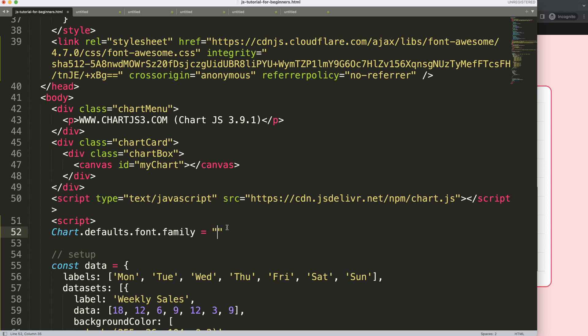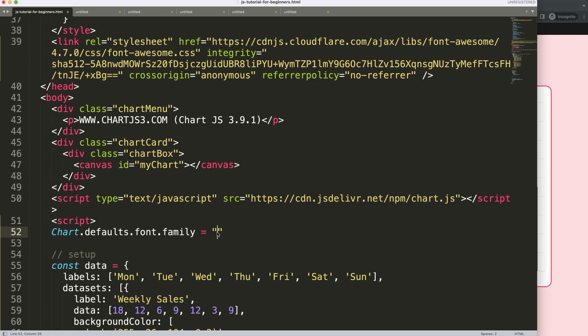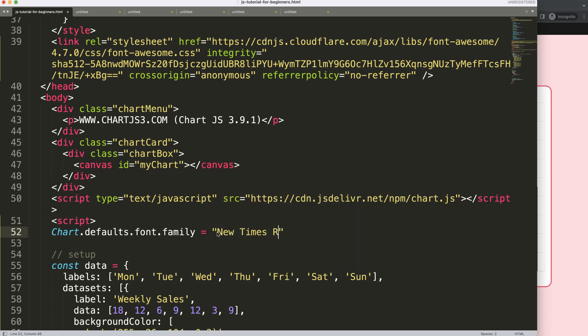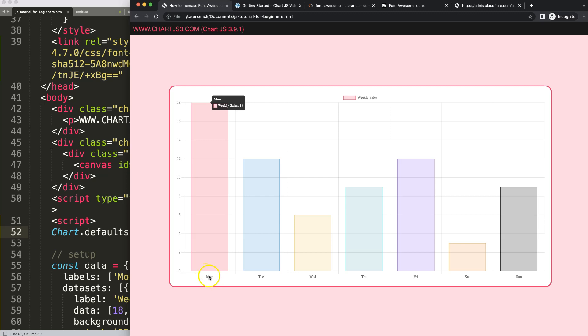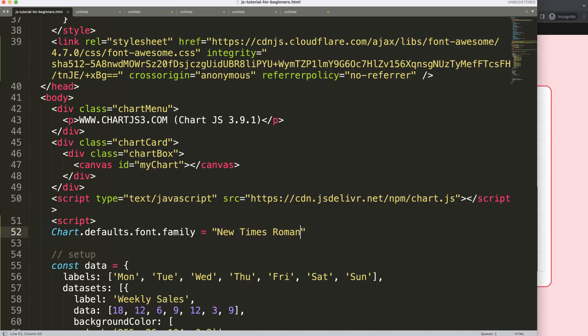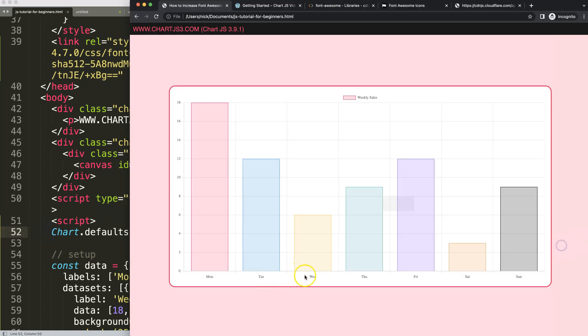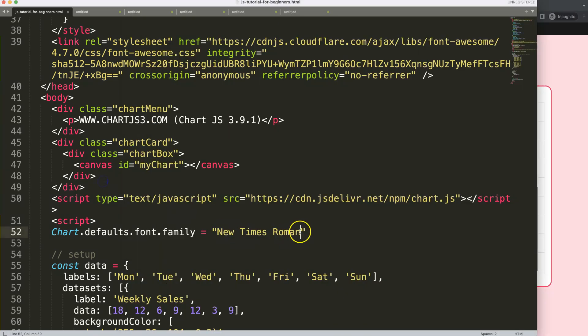Let's try Times New Roman. If I save this, we get these characters with the serifs at the sides—these are serif font types. Sans-serif would mean without these wings. You can see here it's a different type.